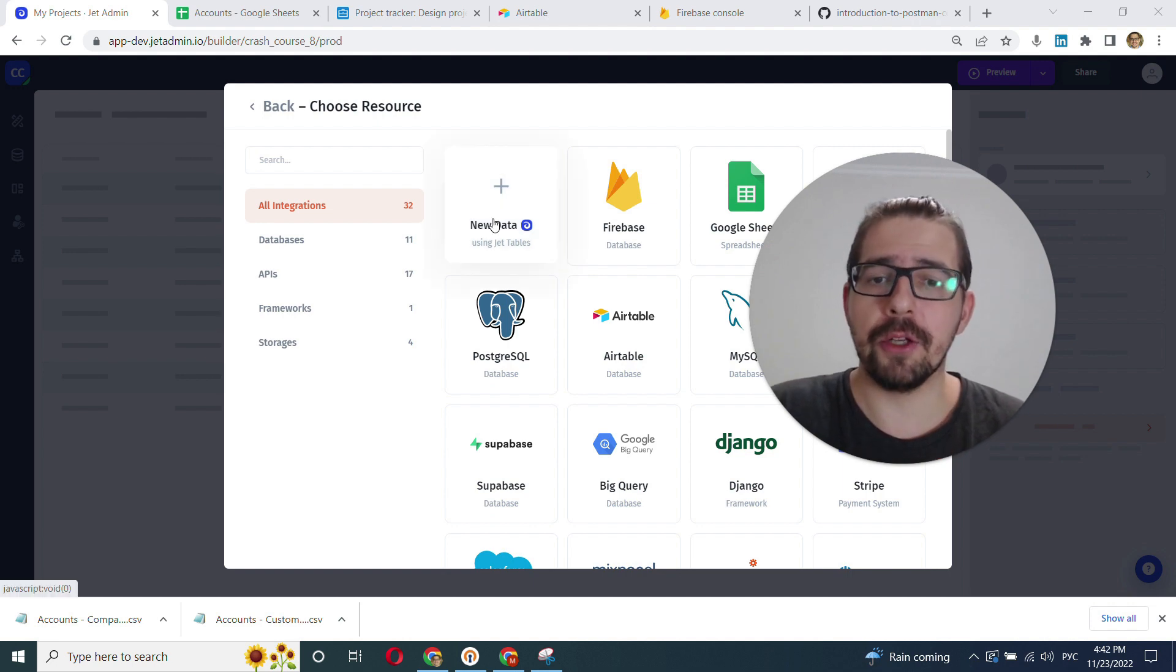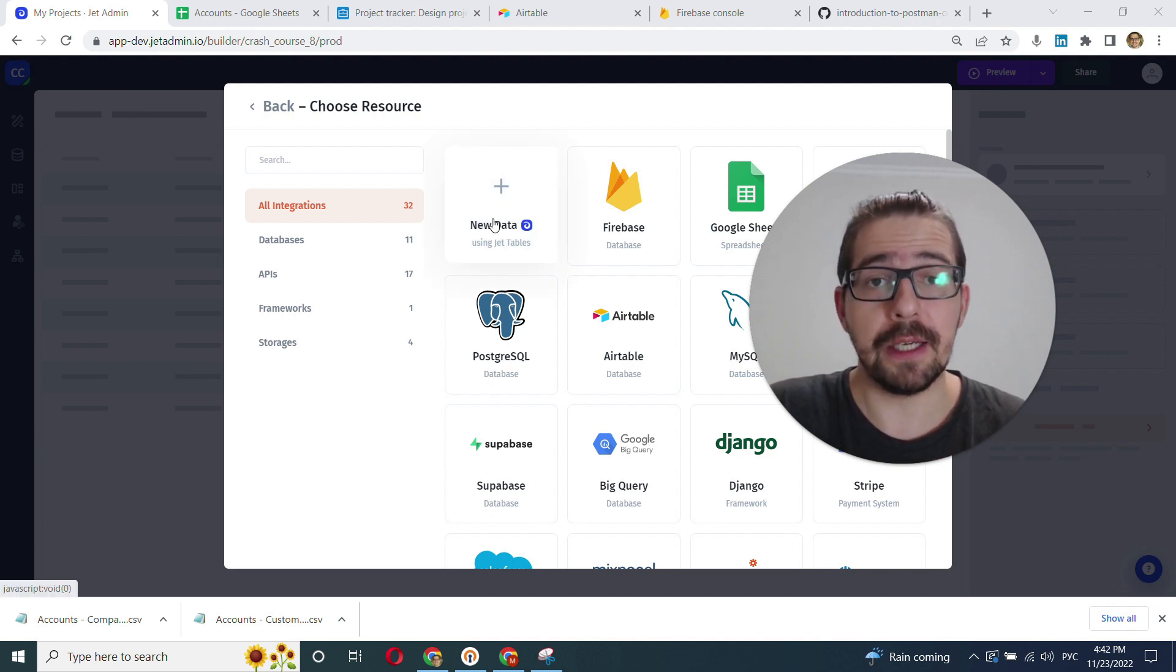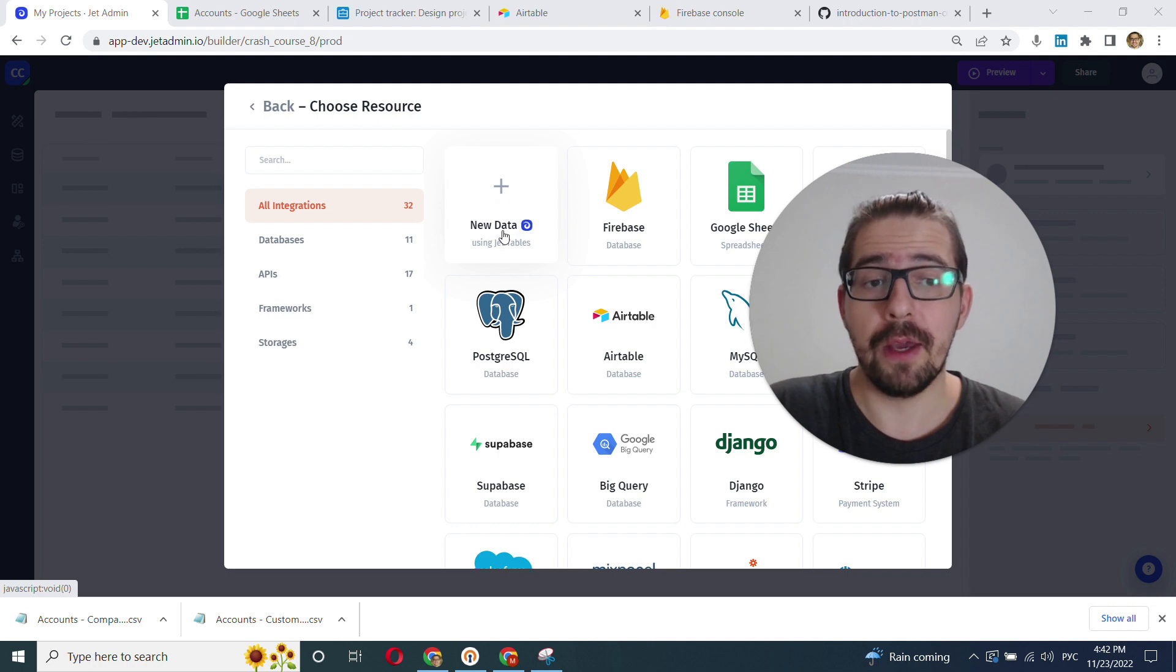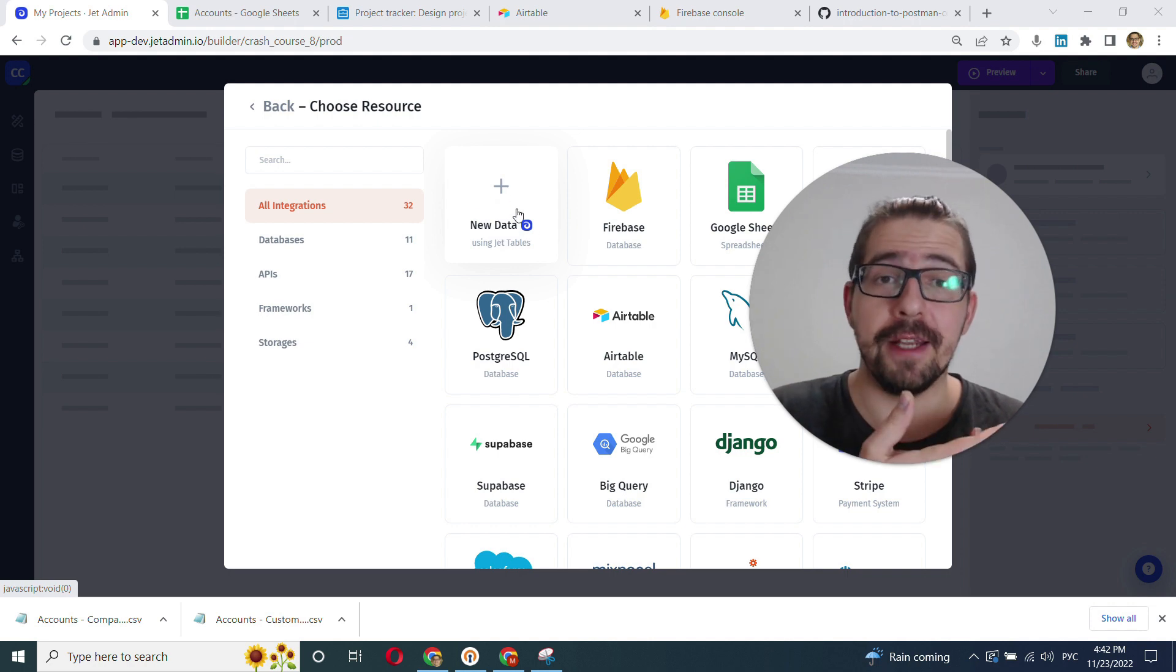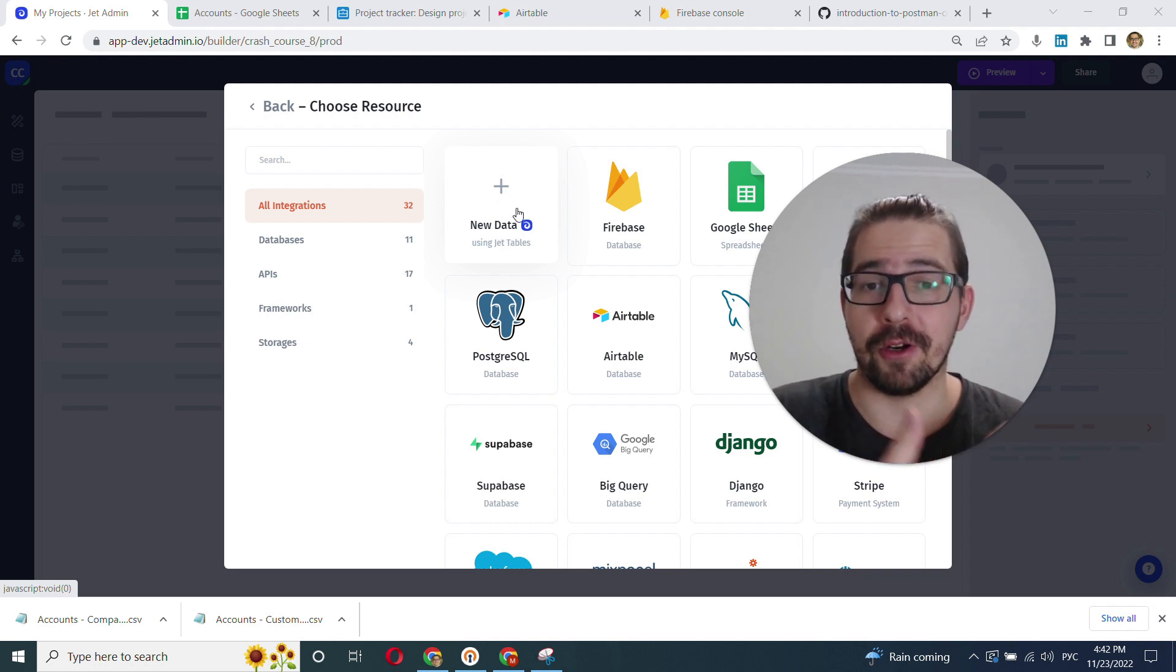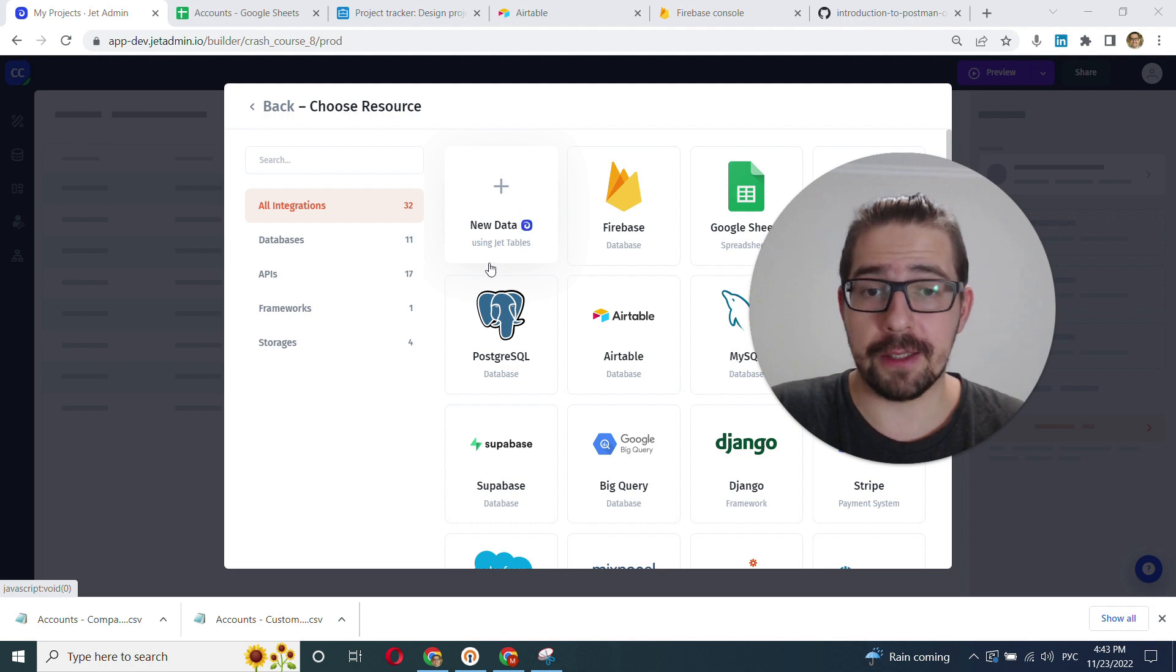Now I'll show you how to upload CSVs into JetTables and get your data inside JetAdmin so you can start building your app. Let's get started.